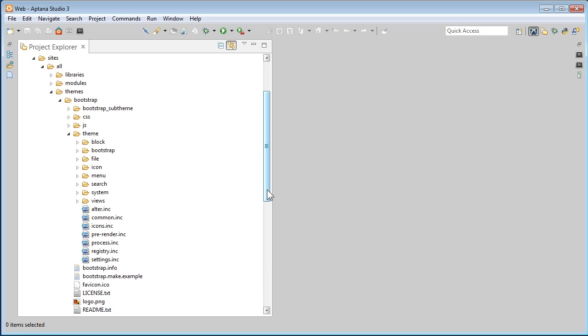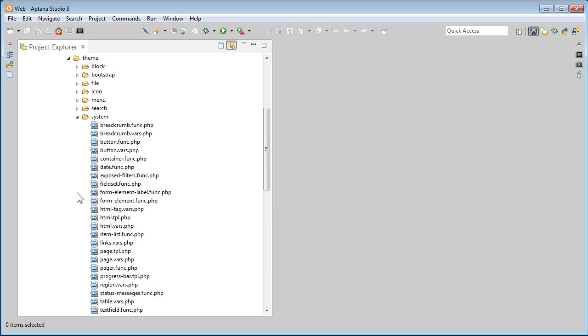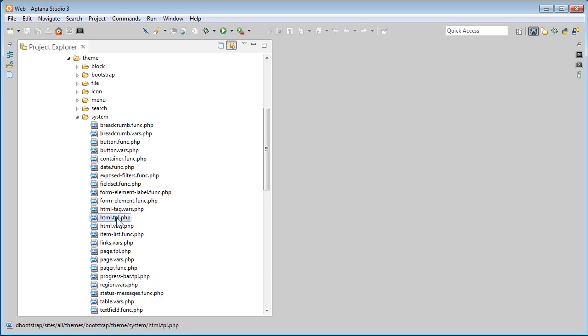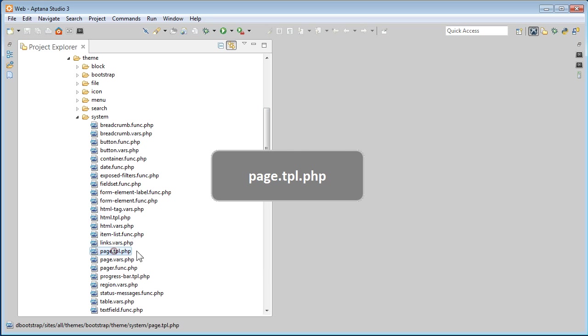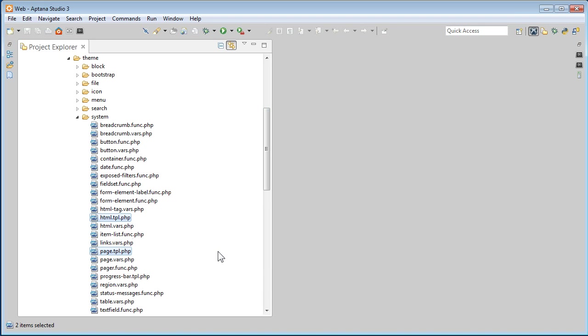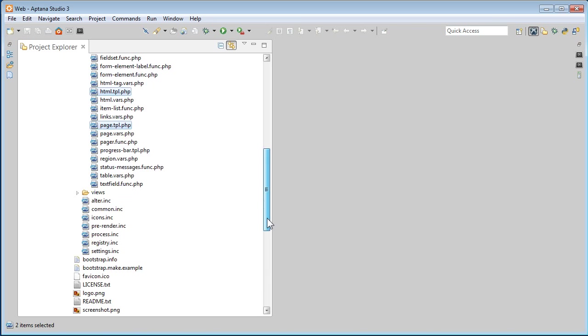Let's open the System Folder. There are two templates here we need to copy over. One is a HTML Template, we call it html.tpl.php. Another one is page.tpl.php. So let's hold down your Ctrl key or Cmd key on your keyboard. Select html.tpl.php as well as page.tpl.php and press Ctrl C or Cmd C to copy. Scroll down.